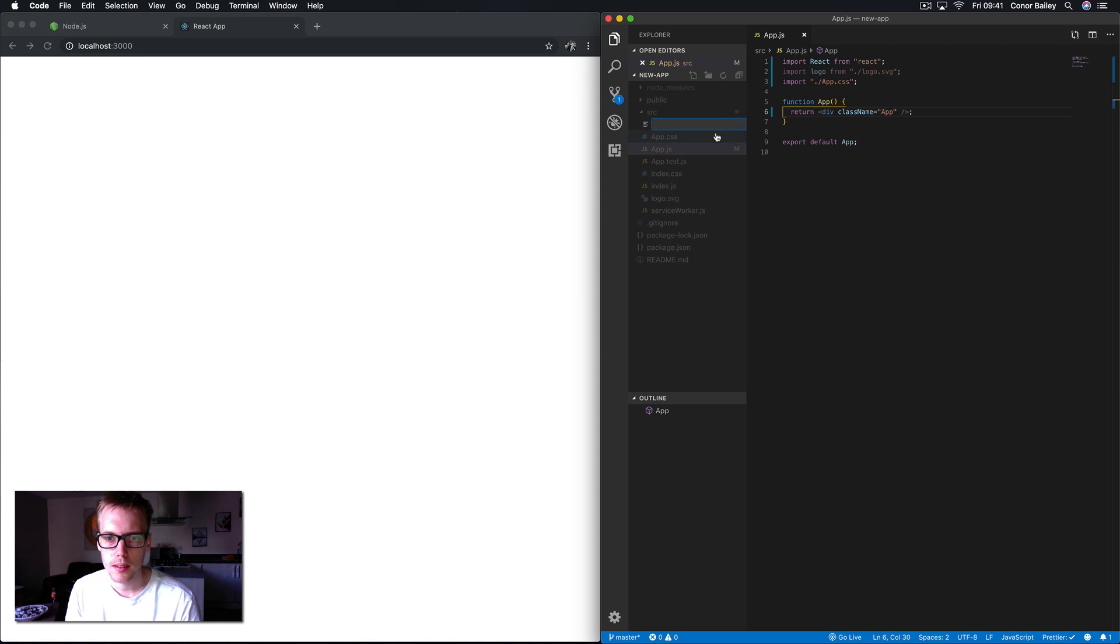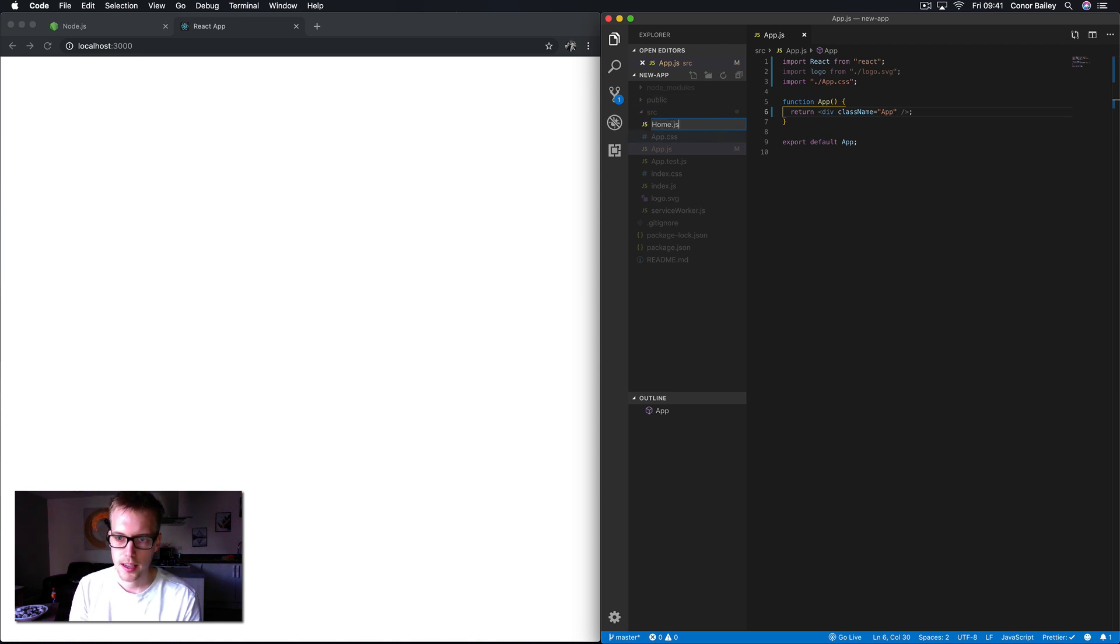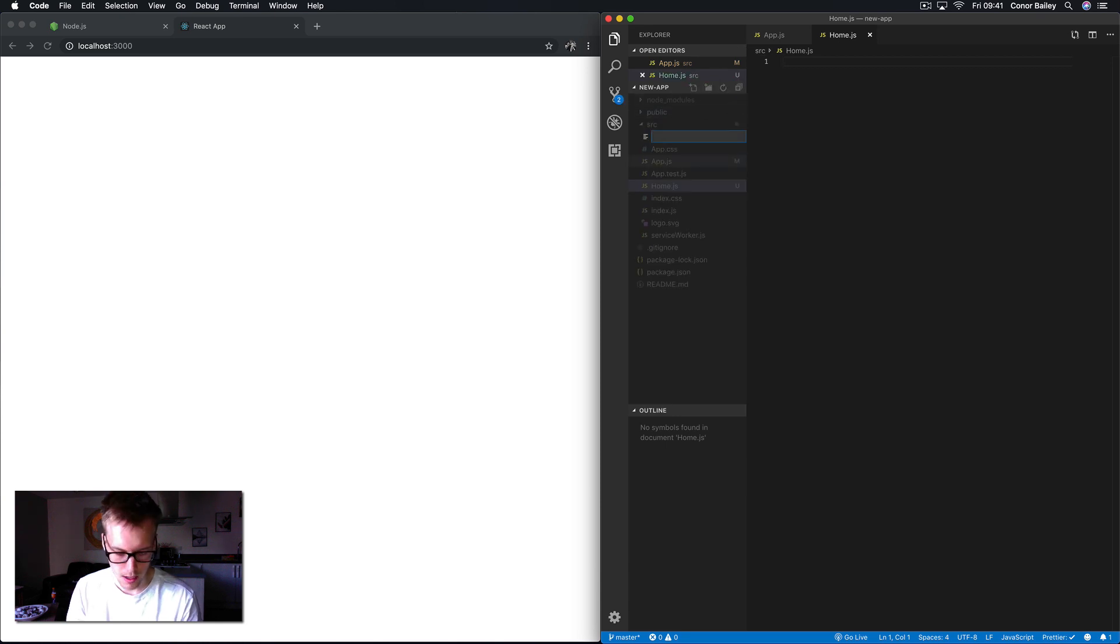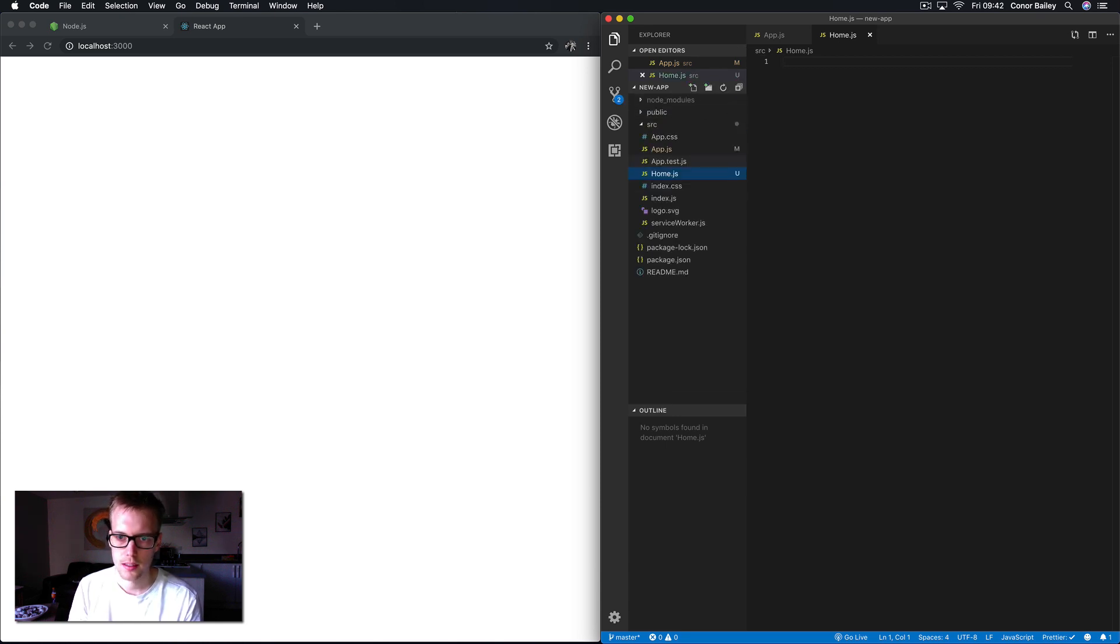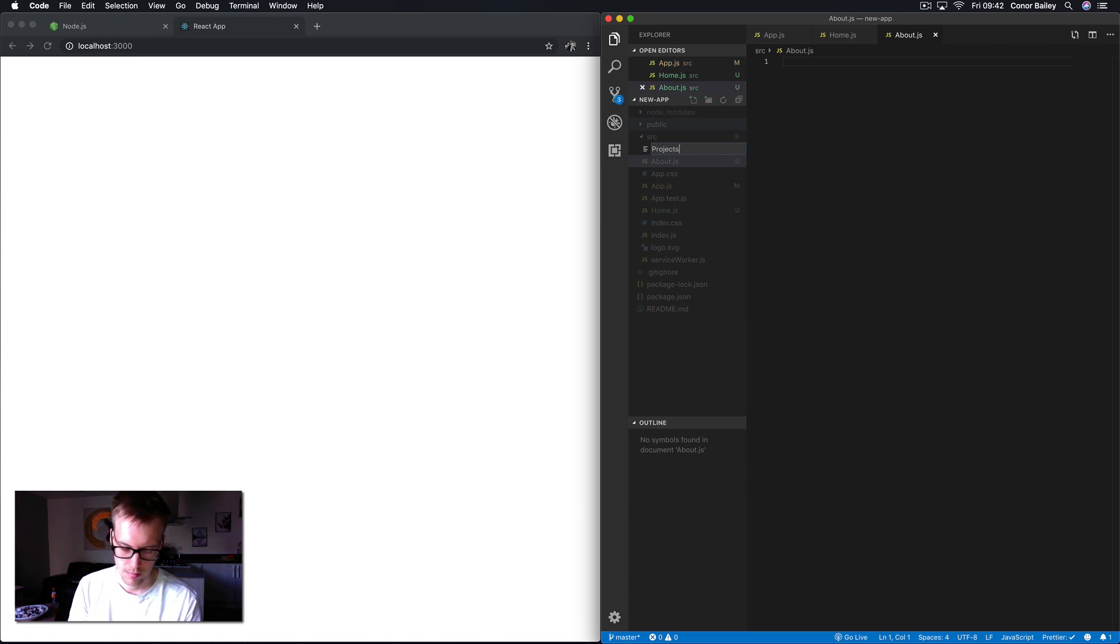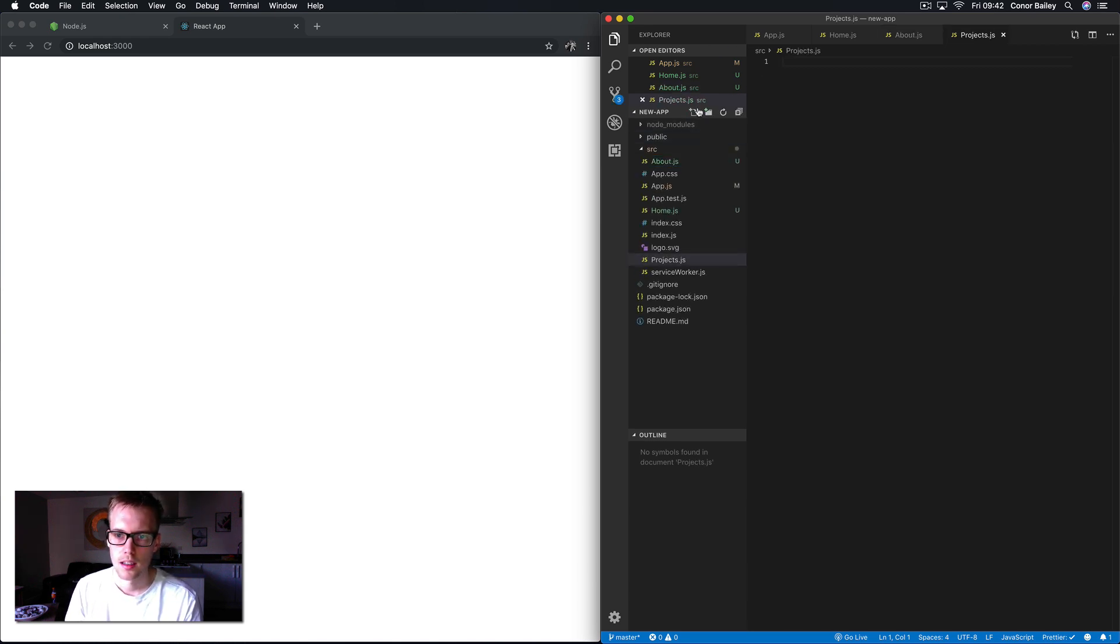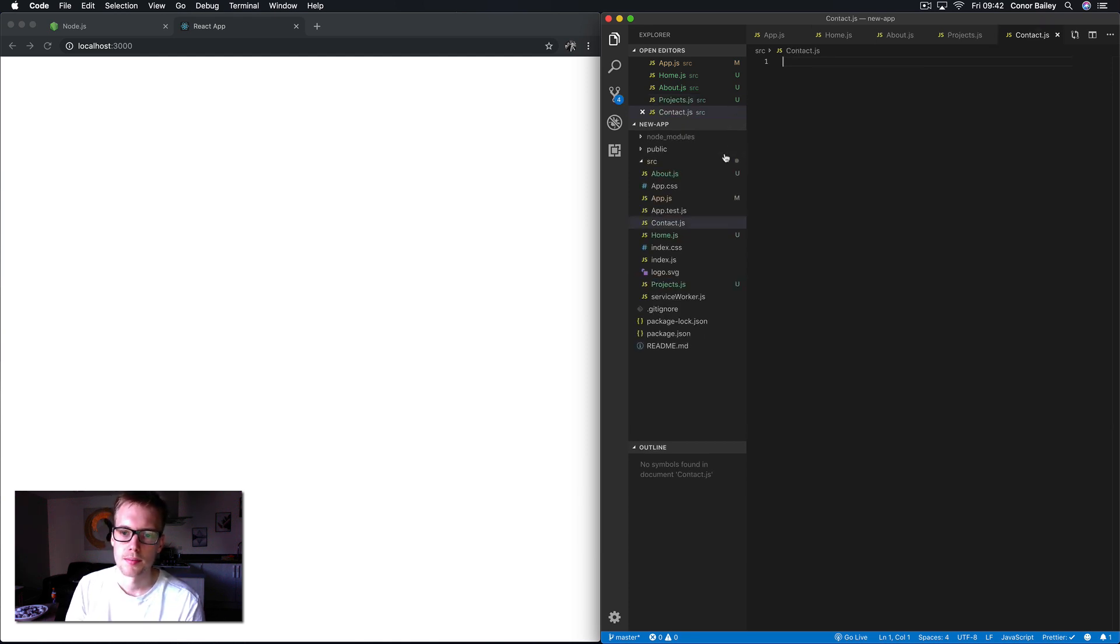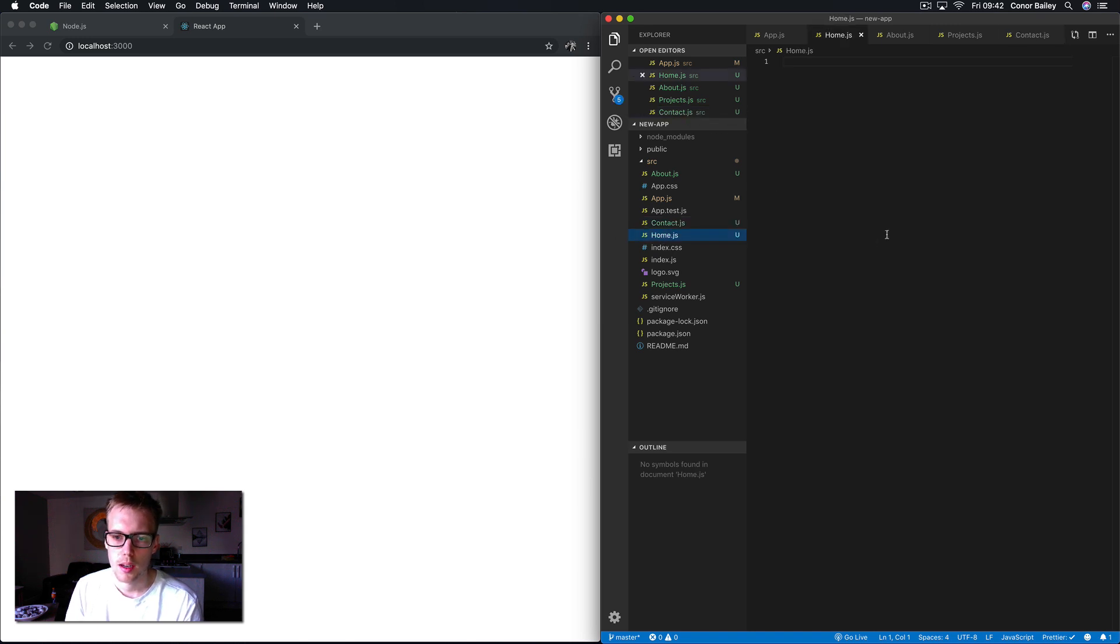So let's create the pages we're gonna use first. Let's create a new file here. I'll call this home.js, we'll also have an about.js, projects.js, we'll have a contact page as well, so contact.js.